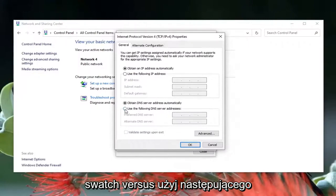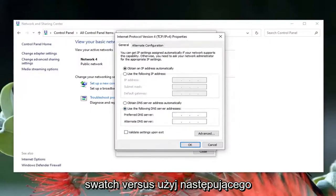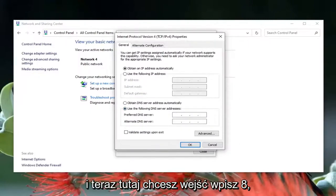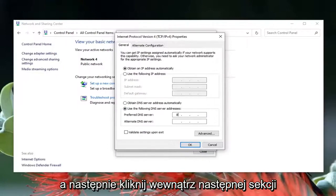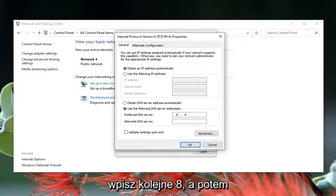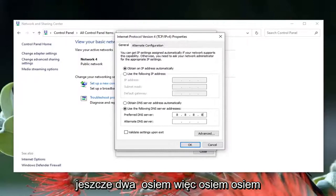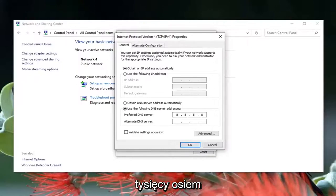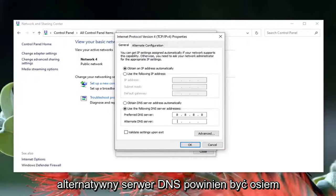Select use the following DNS server address. Now in here you want to type in 8 and then click inside the next section, type another 8 and then two more 8, so 8.8.8.8. Alternate DNS server should be 8.8.4.4.